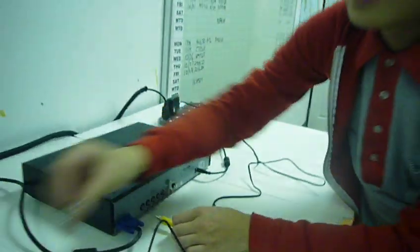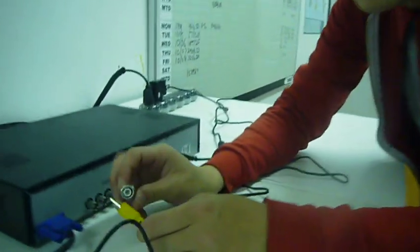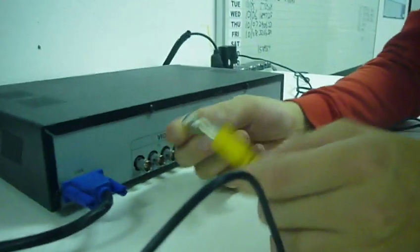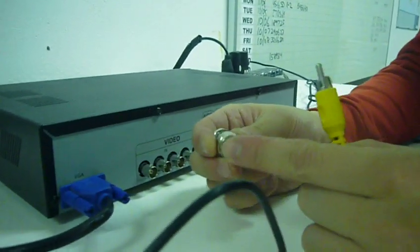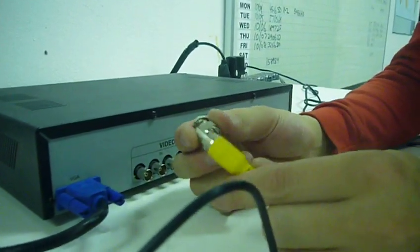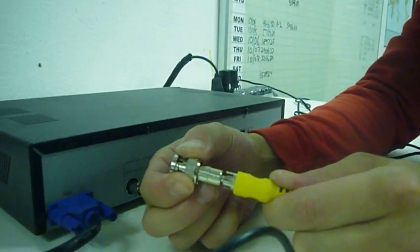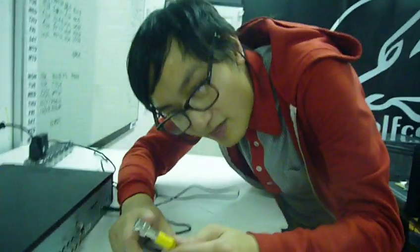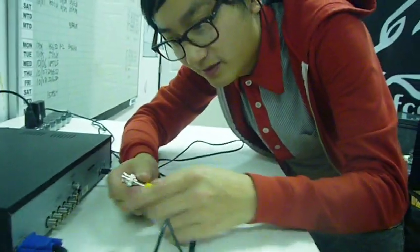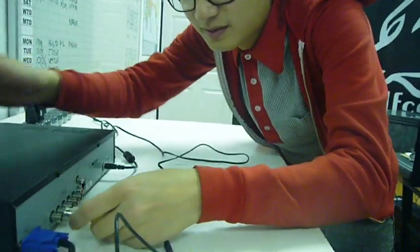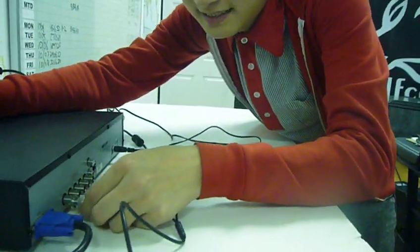So you have to grab a BNC connector, I'm sorry, an RCA to a BNC connector. See how this fits in right here, like that? Like that. Then you slide it in there.